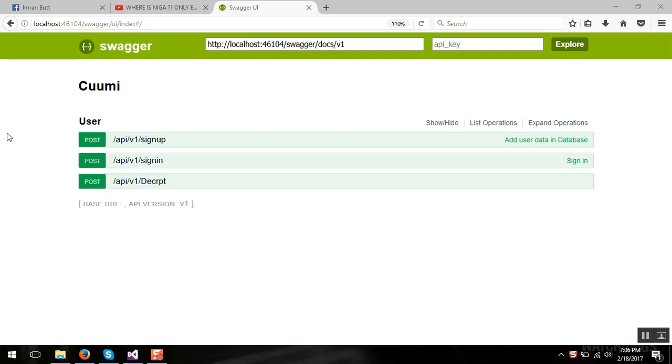Hi guys, I am Imran Amhashayat from Pakistan and today I am going to show you how you can integrate Swagger in ASP.NET Web API 2.